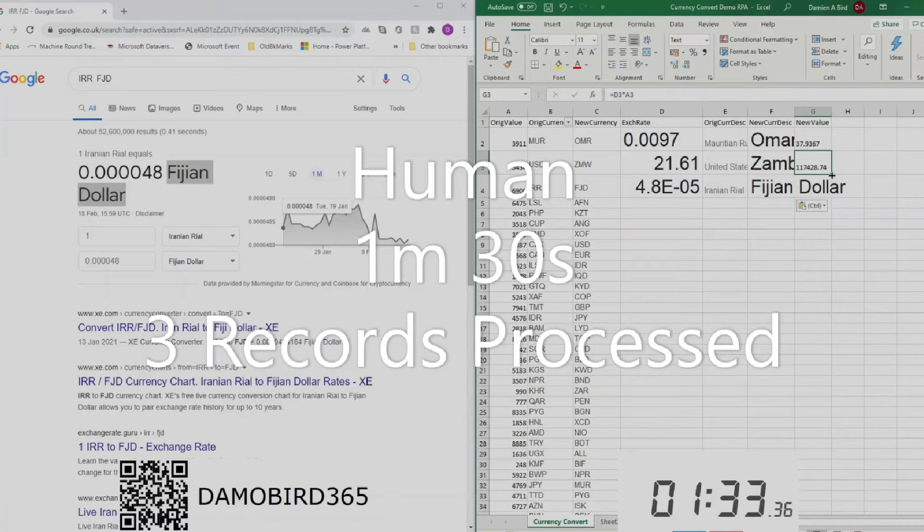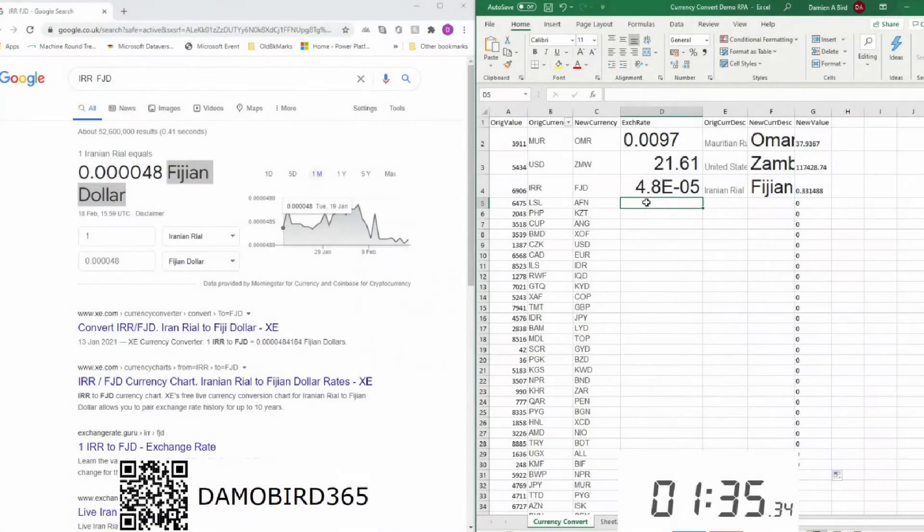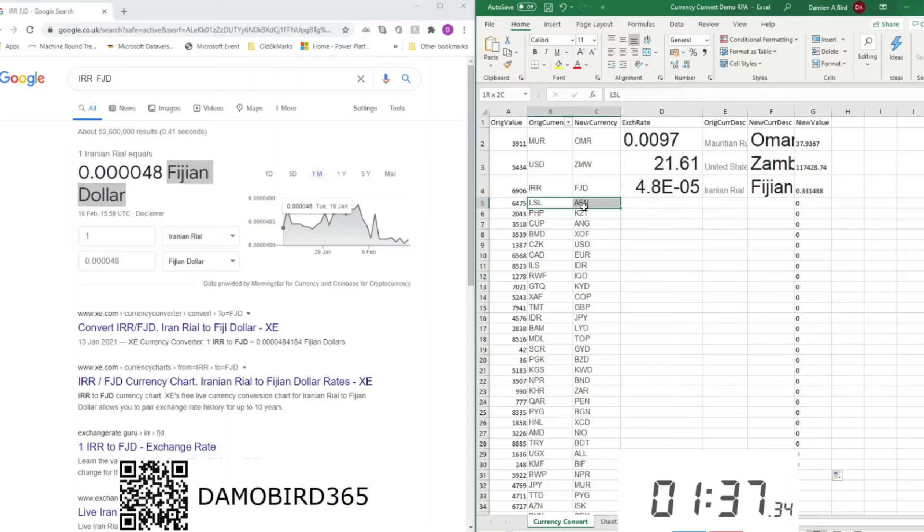So after a minute and 30 seconds, the human, i.e. myself, has managed to process three records.